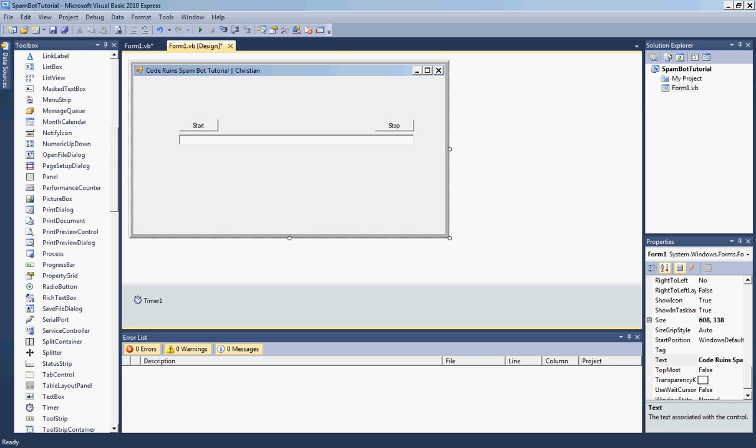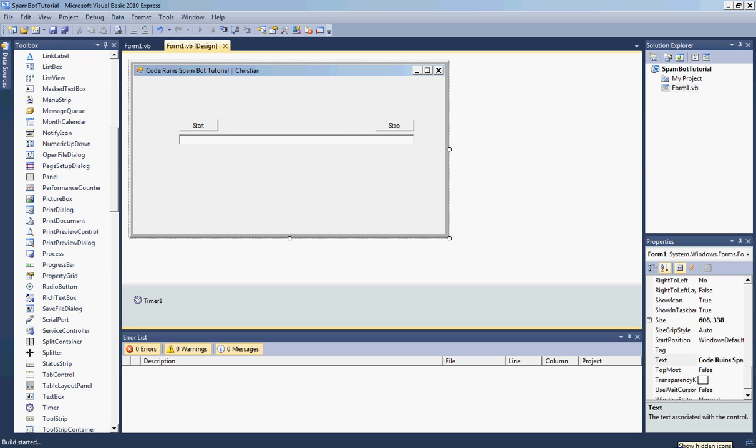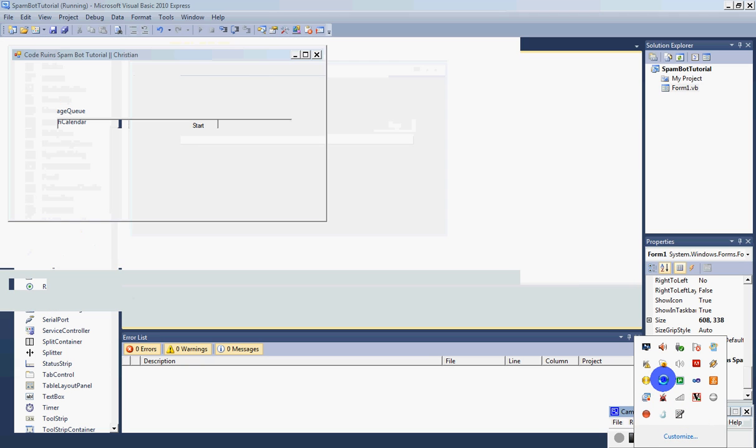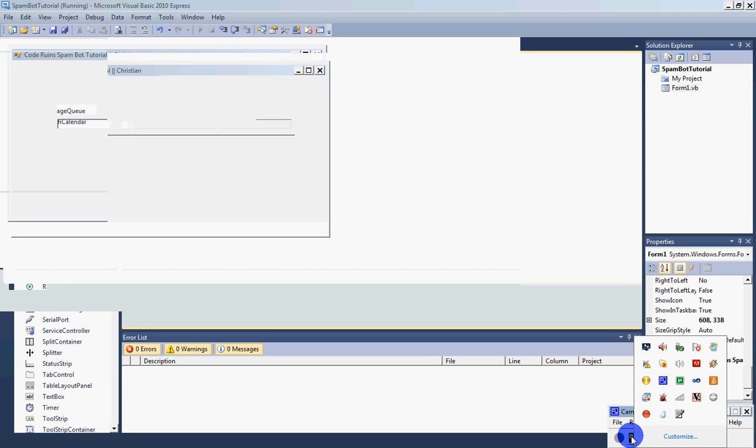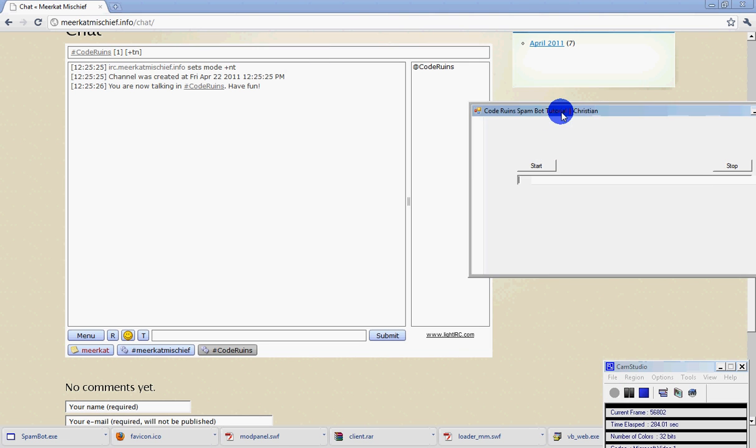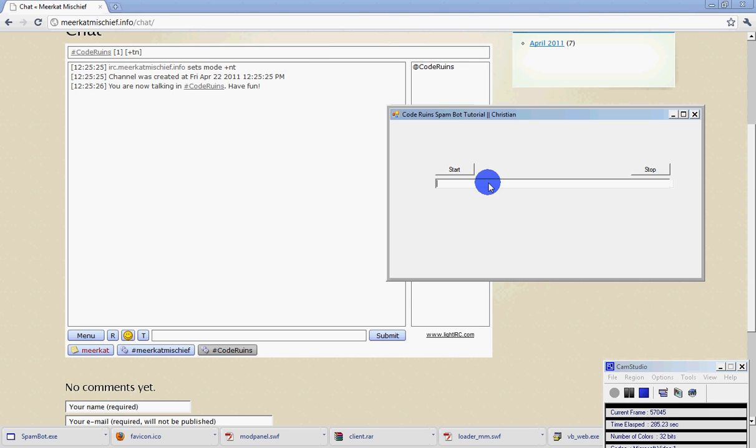Okay, here we go. Type in anything you want. Click start. Go right here. Click stop. That's your basic spam bot.